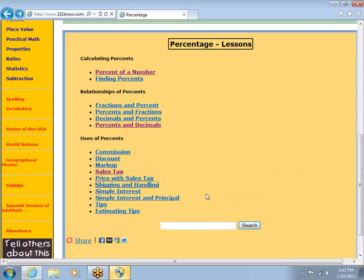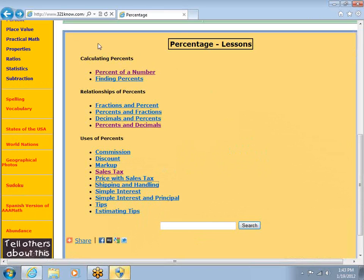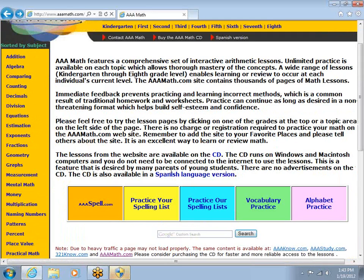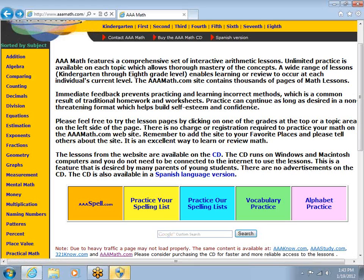And it's not just sales tax — how about markup? How about shipping and handling? Simple interest — all sorts of good stuff. Back to www.aaamath.com: percents are just the tip of the iceberg. We have percents, fractions, and decimals — those are three things we've been working on. But we have a whole bunch more as well, and I will encourage people to explore this site and practice with it soon.